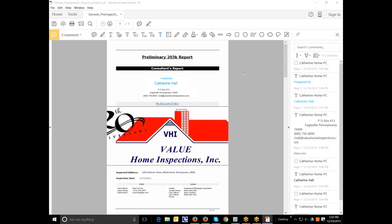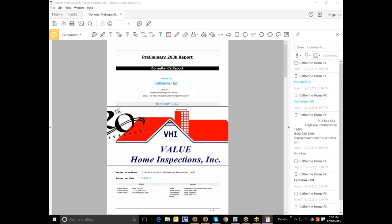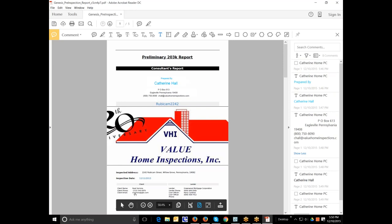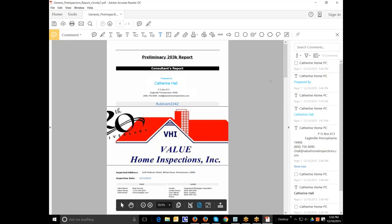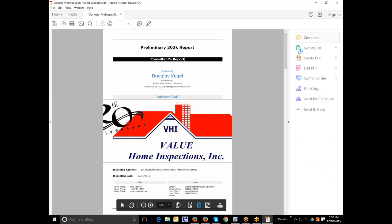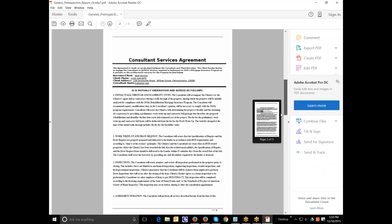Now here you can see the preliminary 203 report. There's my name as the consultant who created it. That's the property address. And there's that image we put in. So as you can see, it's a rather large image and I probably will take it out. But you can see that there's the address, the initial inspection date, the client information, and the lender information. And that's on page one. And then following that, you see the consultant services agreement.